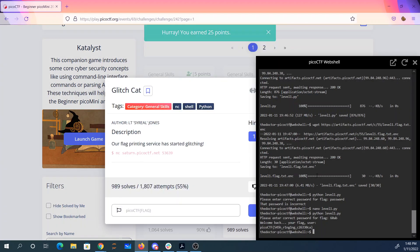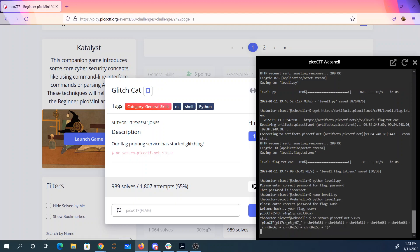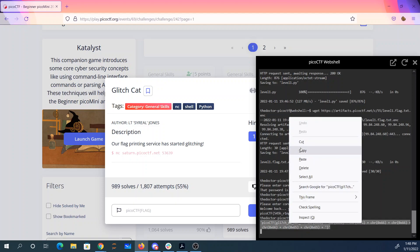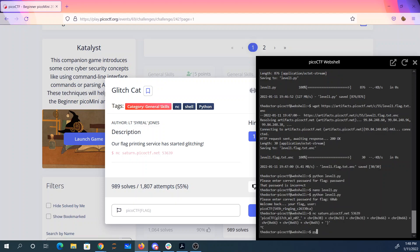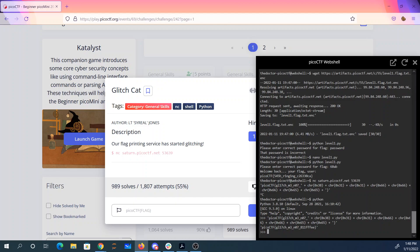Glitch. Let's see what we got going on here. So we're going to netcat again to saturn.picoctf.net, port 53639. And it looks like it's giving us some Python code. So let's copy that, run Python, splat that in there. And there's my answer, picoctf. Glitch me not.